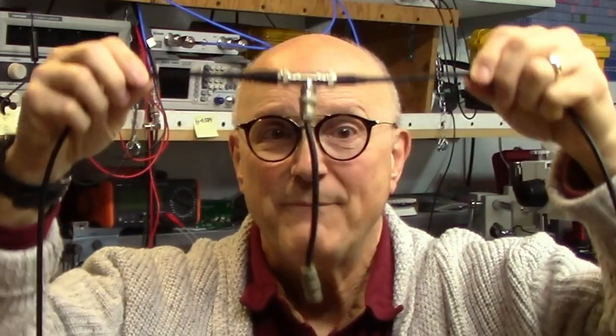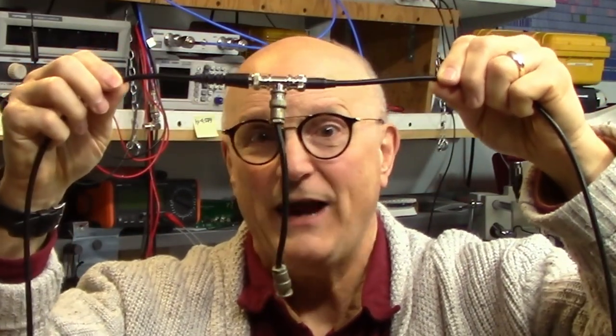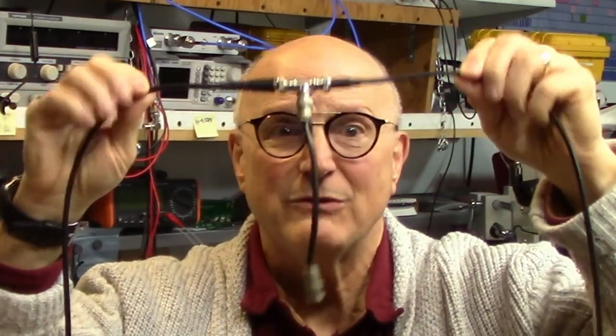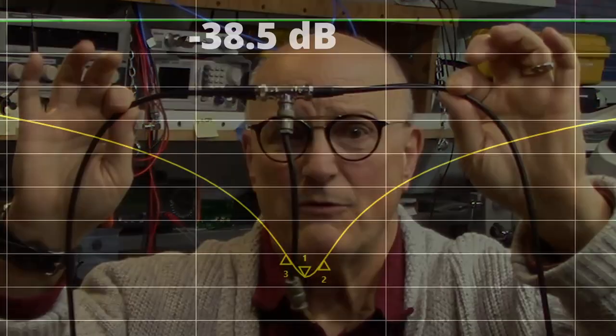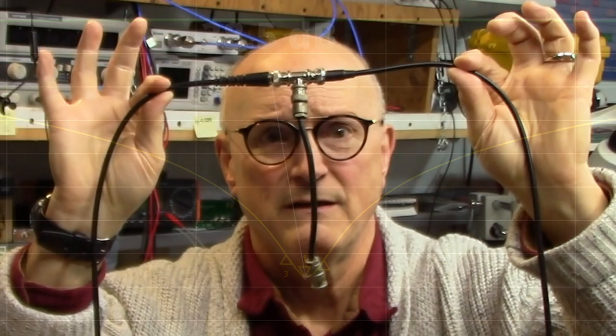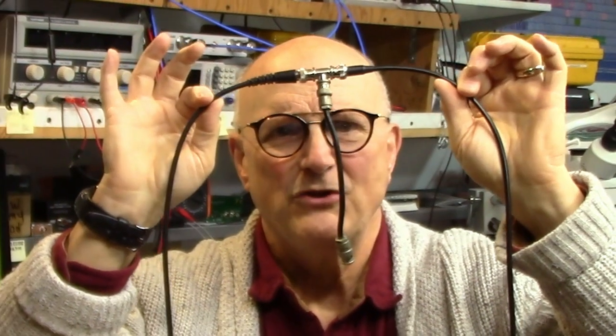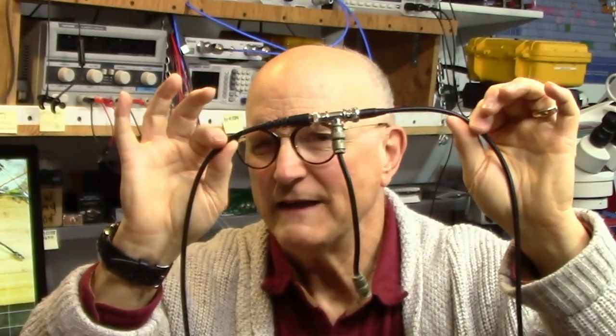Now we have a band reject filter at the frequency in question. My bench experiments show an attenuation of around 30 to 40 dB just doing this. We can do even better than this.